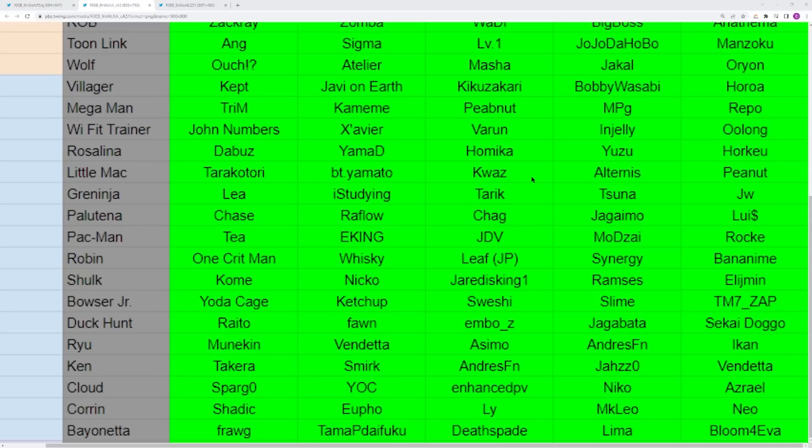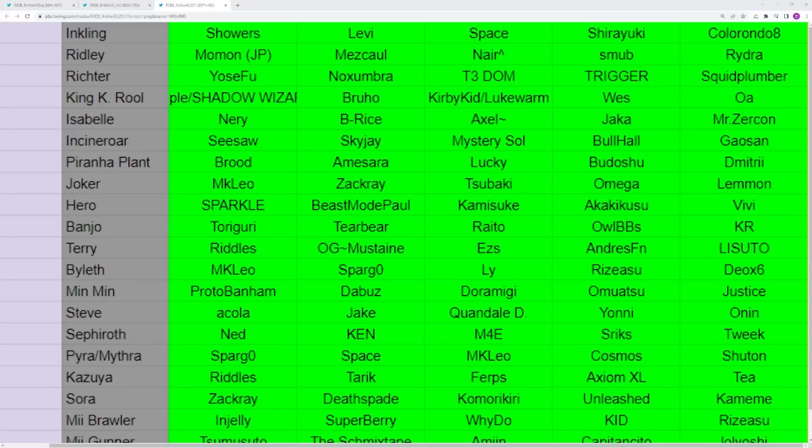For Bayonetta, your main reps are definitely Bloom4Eva or Lima. Diasplairs, I think Frog's been really good. I think Tam has been really good. Diasplairs especially, I think he's someone that has beaten Spargo. There's a bunch of Bayonetta players that have been having a lot of success. This is definitely a late-game character as we can see from Lima and Bloom's results. They've been popping off super hard.